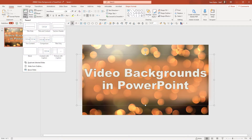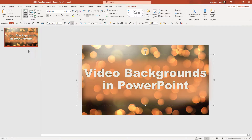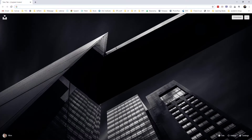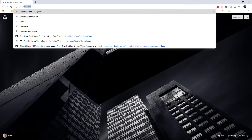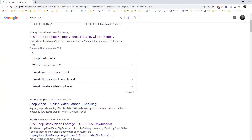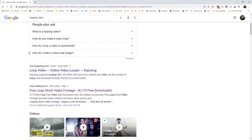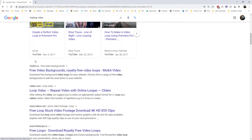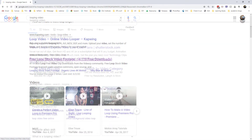Let's start out by creating a blank slide. I'm going to go onto the internet and search for a looping video. There are many good sites that have free looping videos you can use, such as Pixabay, VidEasy, or Pexels.